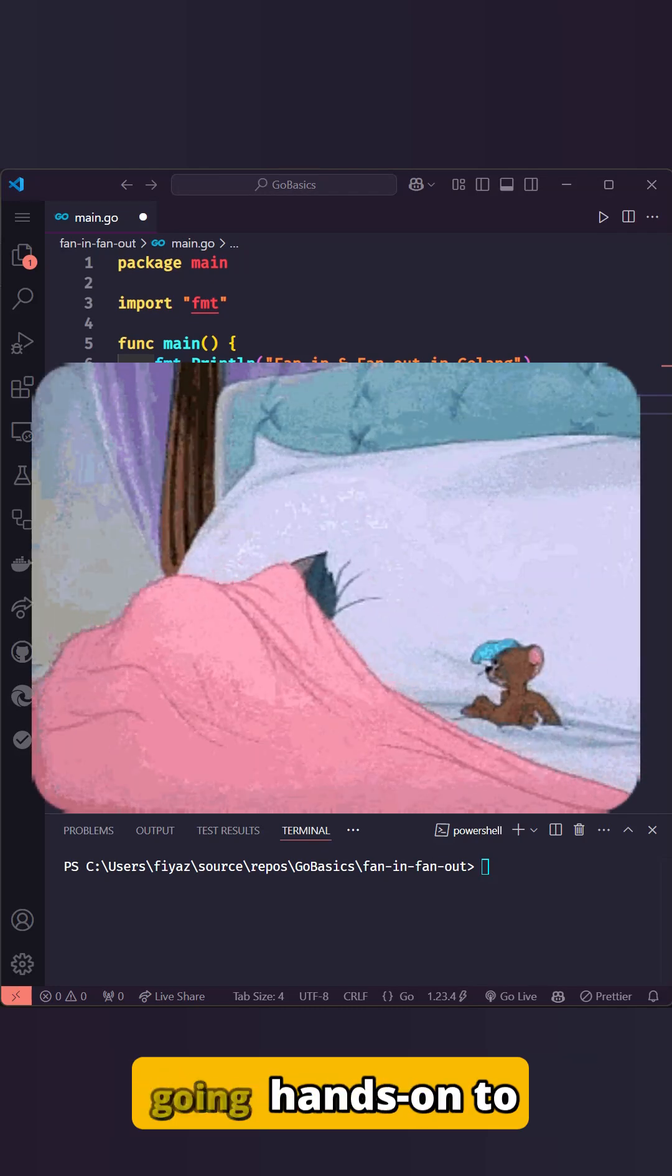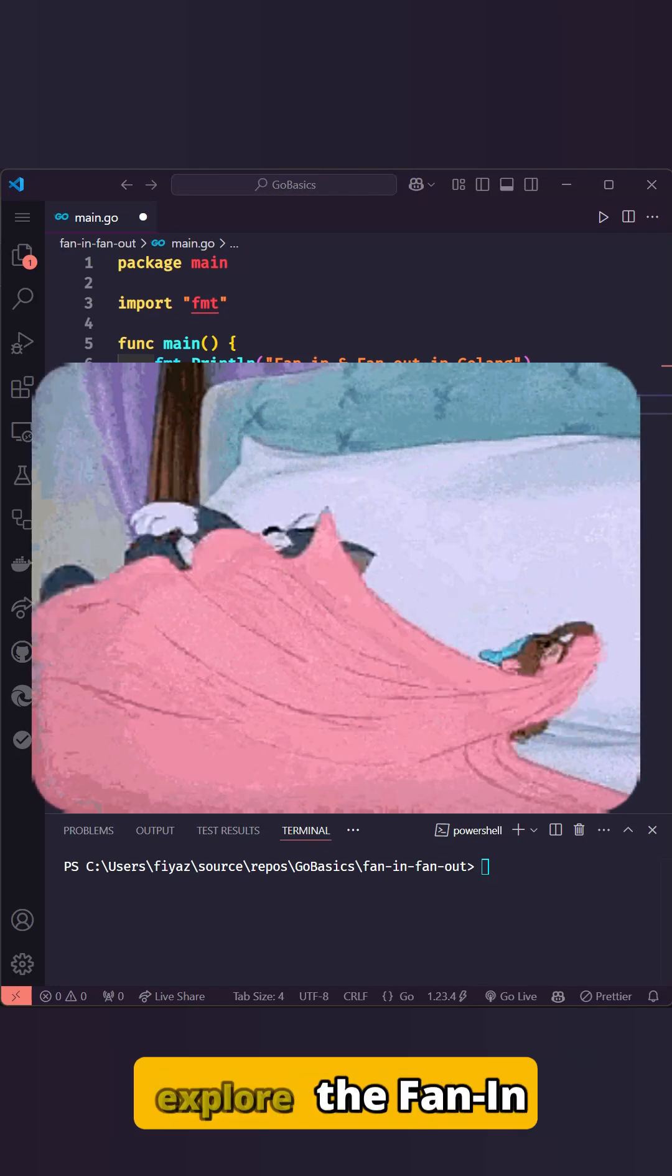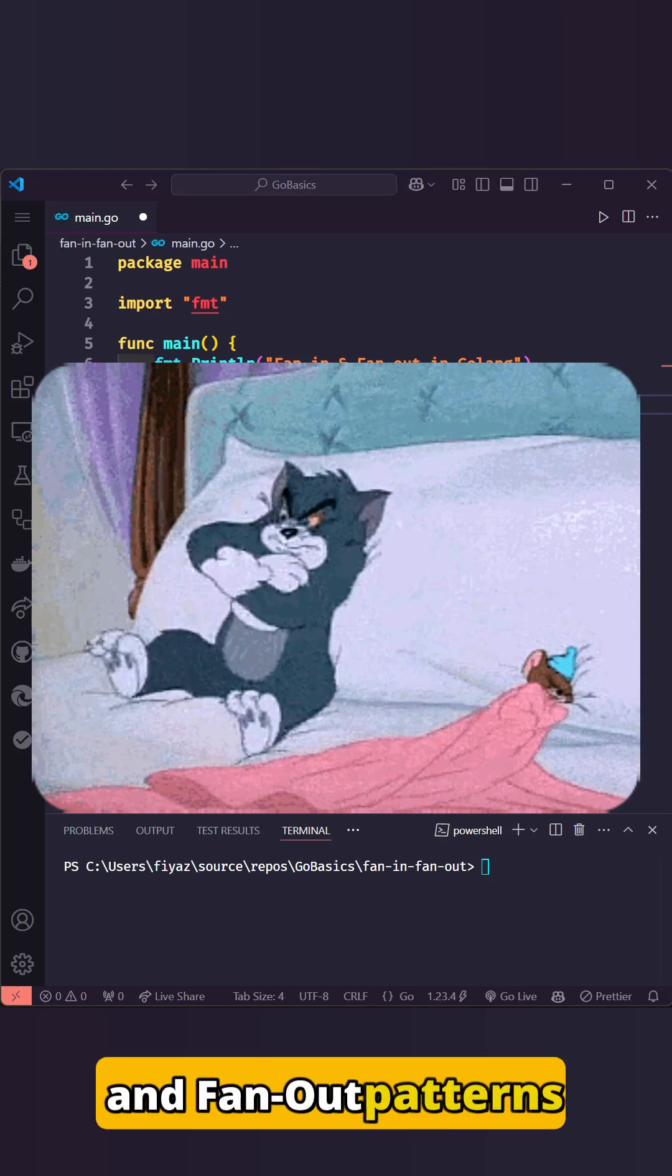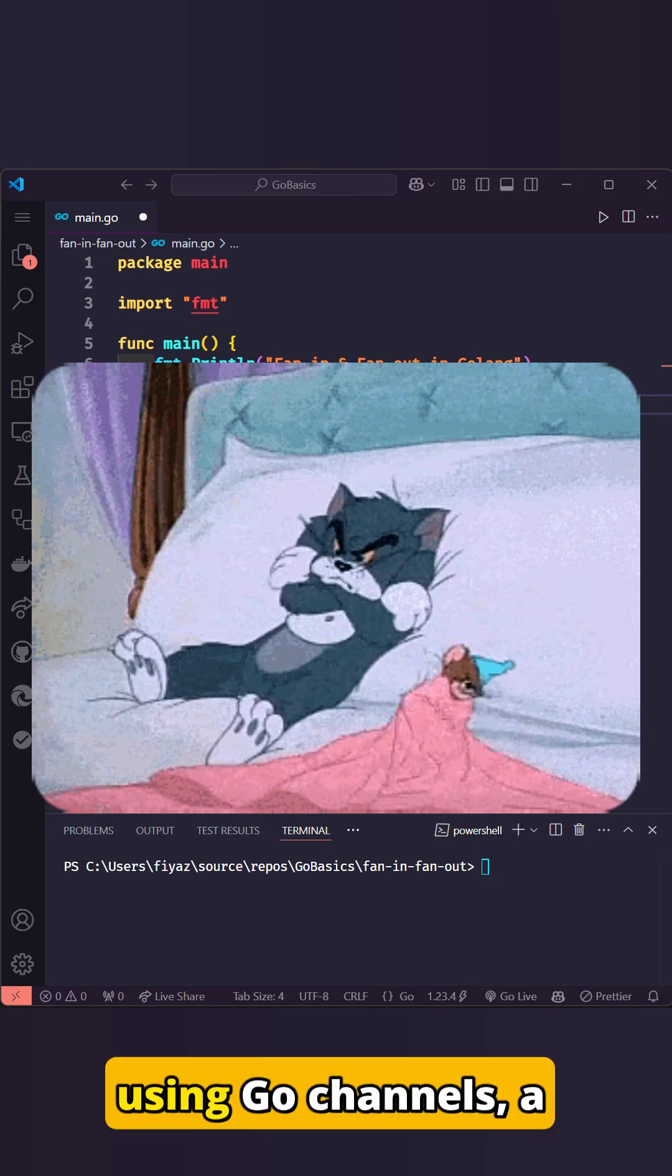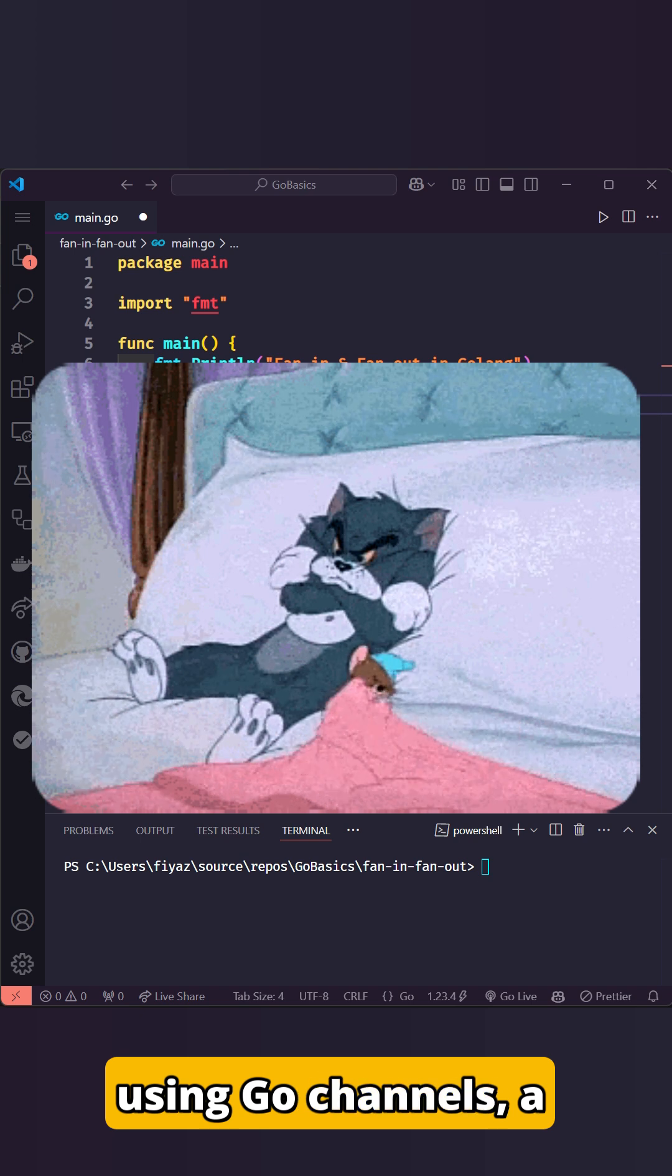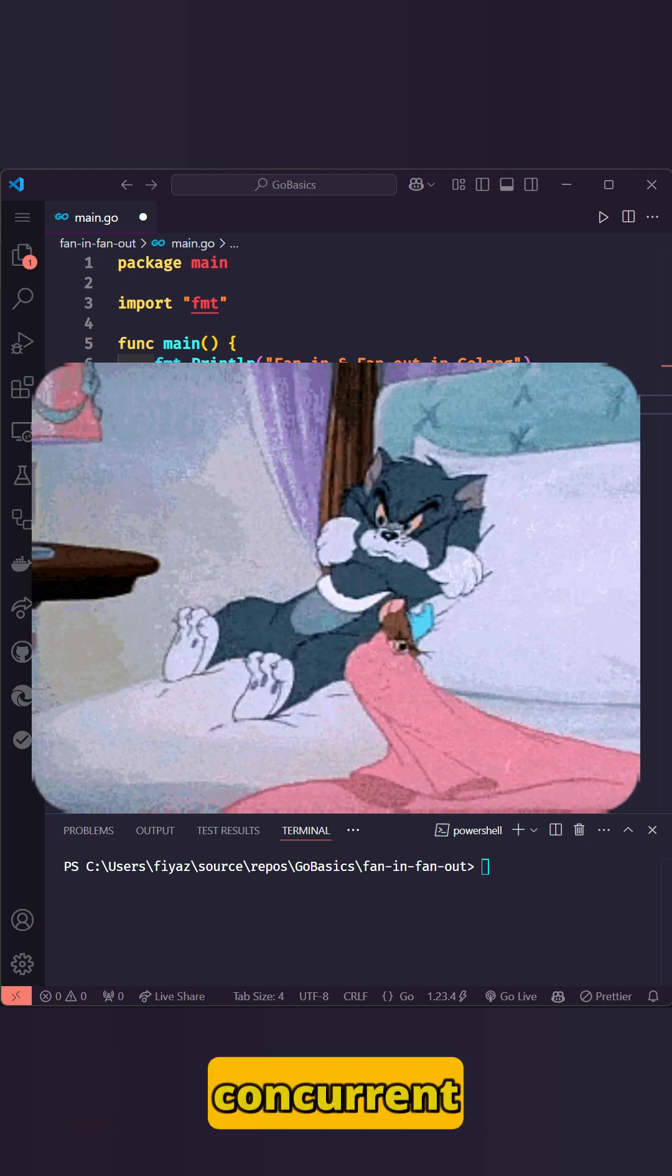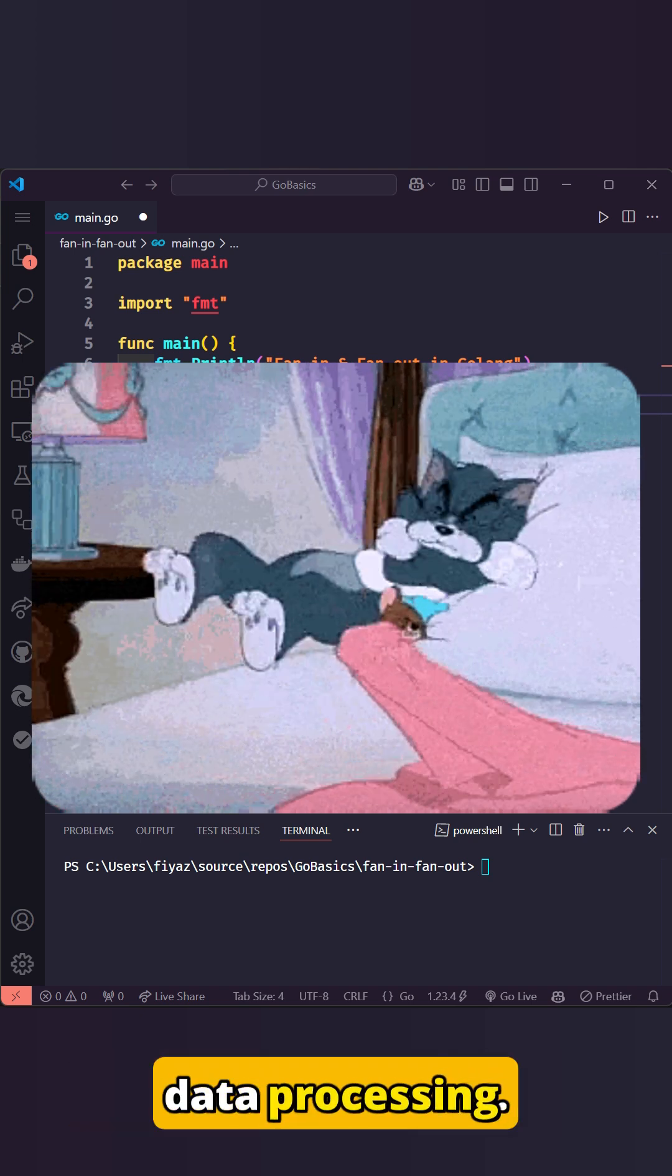Hey there. Today we are going hands-on to explore the fan-in and fan-out patterns using Go channels, a powerful way to handle concurrent data processing.